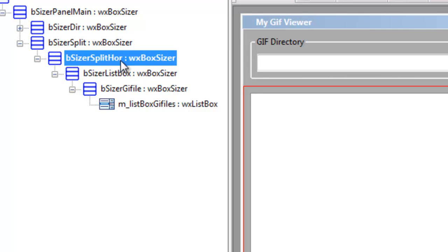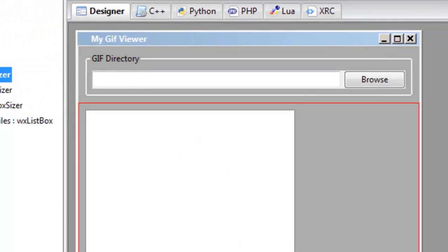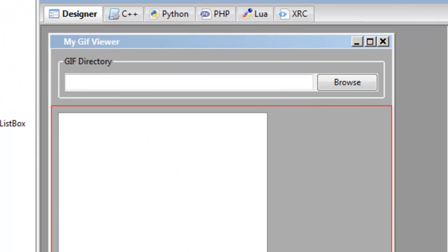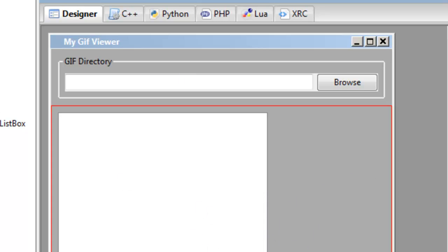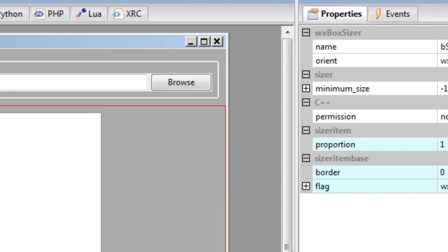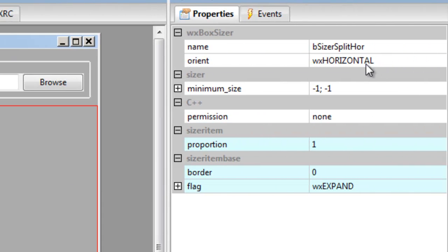The next one down is called split hor, in other words we want a horizontal split. So our list box is on the left and our gif animation control is on the right side of the list box, so we made that horizontal.